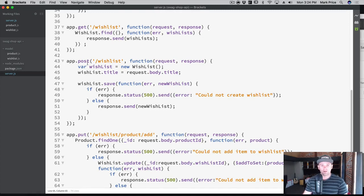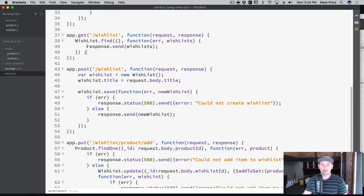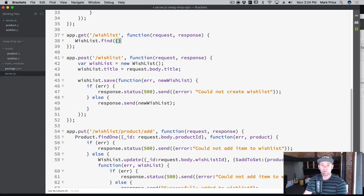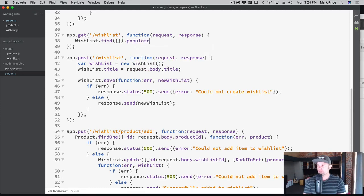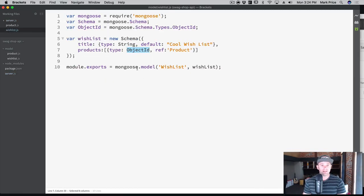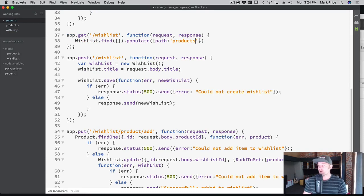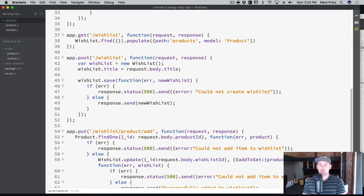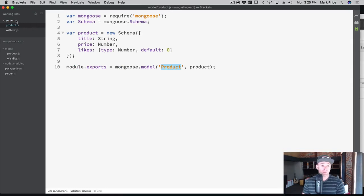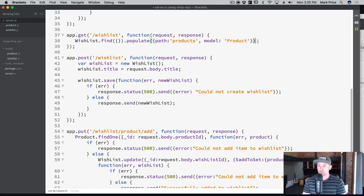So here in our GET, we did wishList.find with the callback, but we're going to change this around. We're still going to do wishList.find, but this time we're going to populate the data. Instead of putting the callback function directly in find, we chain a dot populate. We specify a path — the path we want to populate is products. That's the exact property name in our wish list model. Then we say what model it belongs to — the Product model, spelled exactly the same, very important.